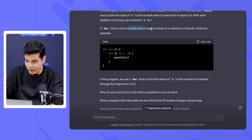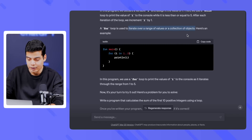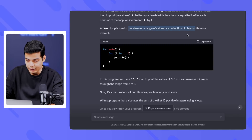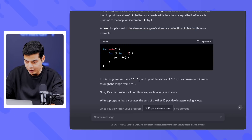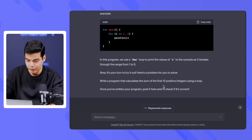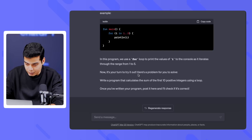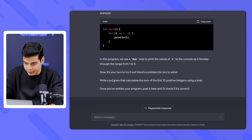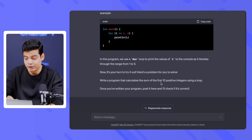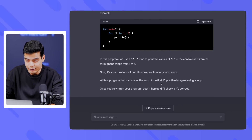The for loop is used to iterate over a range of values or a collection of objects — this is what is different in Kotlin. For example, 'for i in 1..5' — in this program we use a for loop to print the value of i to the console as it iterates over the range from 1 to 5. Now it's your turn: write a program that calculates the sum of the first 10 positive integers using a loop.